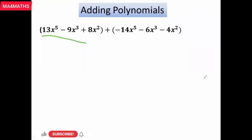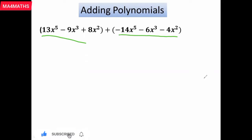We have two polynomials — the first polynomial and the second polynomial — and we want to find the sum of the two polynomials. So now we are adding the first polynomial and the second polynomial.